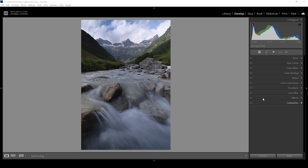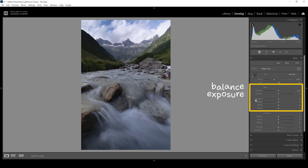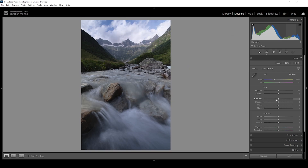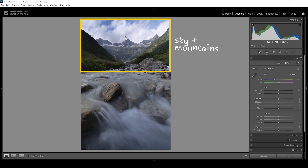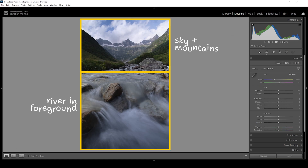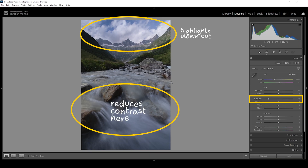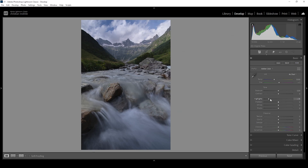Usually at the start of my editing process, I go into the basic adjustments and try to balance the exposure using tonal sliders, which change the image globally. The problem for this image is it's split in two — the upper half with the mountains and sky, which are already quite contrasty, and the river in the foreground. Bringing down the highlights affects the foreground too, reducing its contrast and making it look worse. So adjusting highlights globally doesn't make much sense.